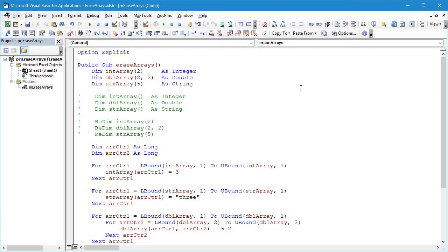Hello everyone. Today I'm going to talk about a technique that you can use to clear out the contents of any arrays that you might have within your VBA code.